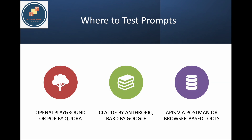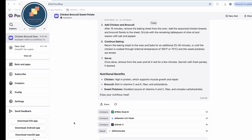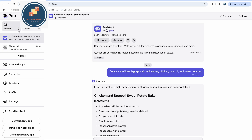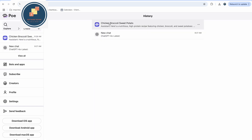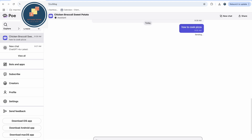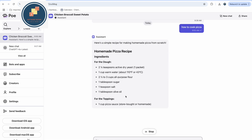Where do we test prompts? First, you can use a playground — for example, OpenAI Playground or Poe by Quora — these are tools that allow you to test prompts. I have opened the OpenAI Playground here. On the POE tool at poe.com, you can create an assistant and I've already created one. You can ask questions like 'how to cook pizza' and see the answer it gives.